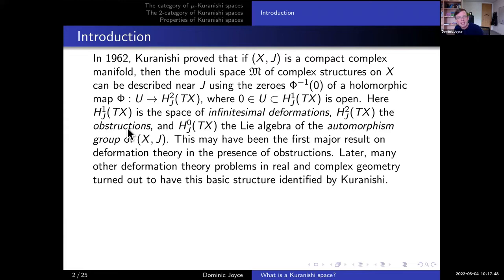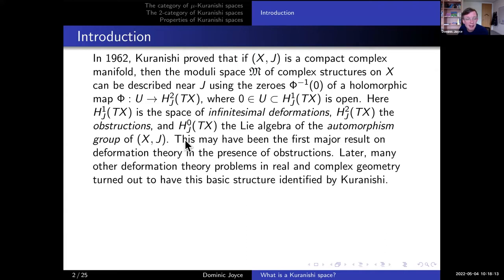What I didn't say is that if X and J has an automorphism group, then really you should be dividing phi inverse of zero by that automorphism group. The zeroth cohomology group H0 of TX is the algebra of this automorphism group, which you should divide by. So we have H0, H1, and H2 appear in the deformation theory story, with H0 as the algebra of automorphisms, H1 the deformations, and H2 the obstructions.